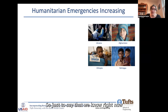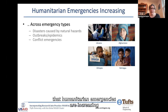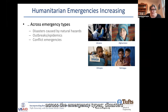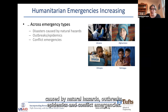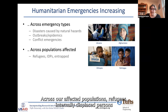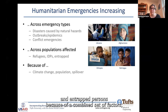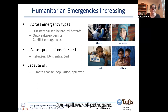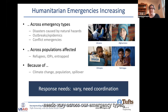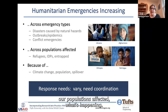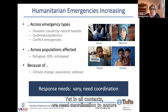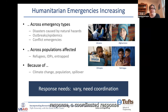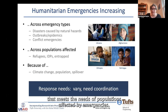We know right now that humanitarian emergencies are increasing across emergency types — disasters caused by natural hazards, outbreaks, epidemics, and conflict emergencies — and across affected populations including refugees, internally displaced persons, and entrapped persons. This is because of a combined set of factors: climate change, population increases, where people live, and spillover of pathogens. As such, our humanitarian response needs vary across emergency types and affected populations, yet in all contexts we need coordination to ensure a response that meets the needs of populations affected by emergencies.